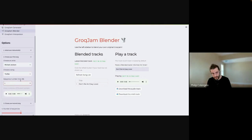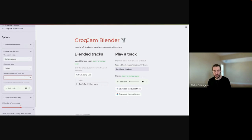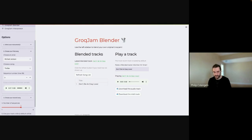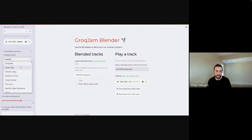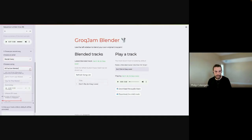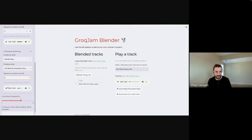We also provide a sequence number — every song has a fixed number of sequences making up the whole song. If we want to blend a particular part of a song, users can cycle through different sequence numbers and listen to each sequence by clicking the play button, allowing them to find a key point they want to come through in the newly created track. For the second song, we'll choose Mariah Carey and select 'All I Want for Christmas' — a very popular one — and similarly choose a sequence.